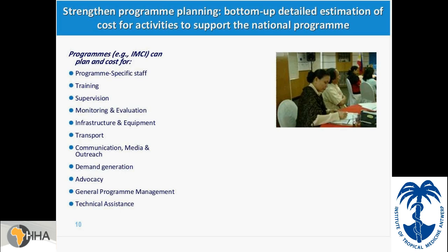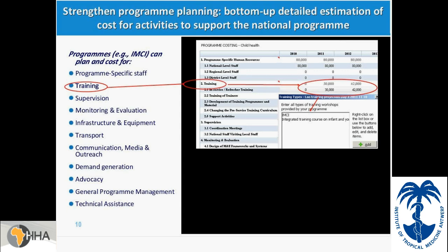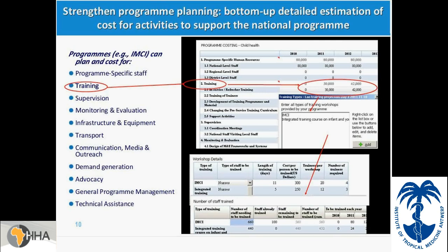In addition to intervention planning, One Health also strengthens program planning for programs like immunization, IMCI, or reproductive health, allowing programs to do a bottom-up estimation of costs for their activities. This screenshot from the tool shows menus that allow contextualization to national settings. The user can do very detailed planning — for example, training costs of the national program — indicating the type of training, the staff to be trained, the length of training, and then setting targets for each year for staff to be trained.